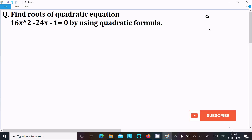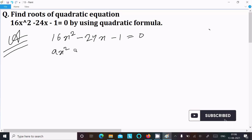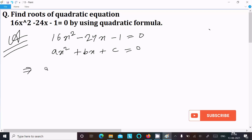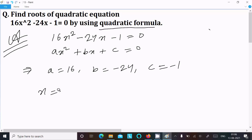I am going to find the root of quadratic equation. The equation is 16x squared minus 24x minus 1 equal to 0, by using the quadratic formula. Writing the given part: 16x squared minus 24x minus 1 equal to 0. Now comparing with the general form ax squared plus bx plus c equal to 0. From here we can identify a, b, c: a is the coefficient of x squared, so a equals 16, b equals minus 24, c equals minus 1.